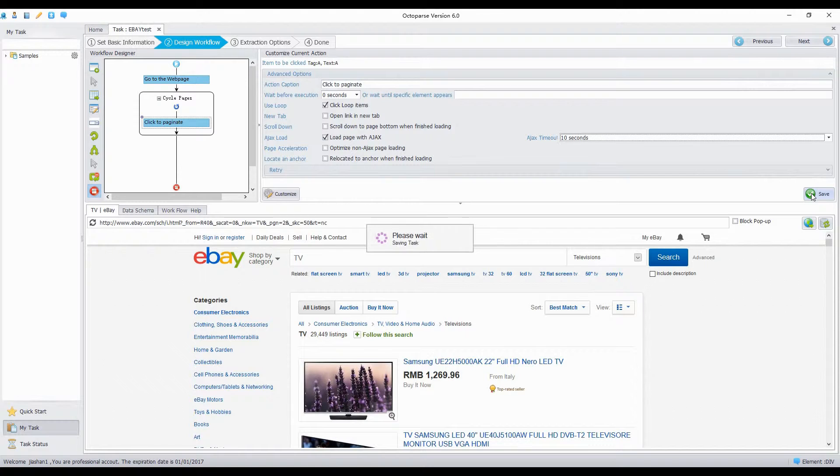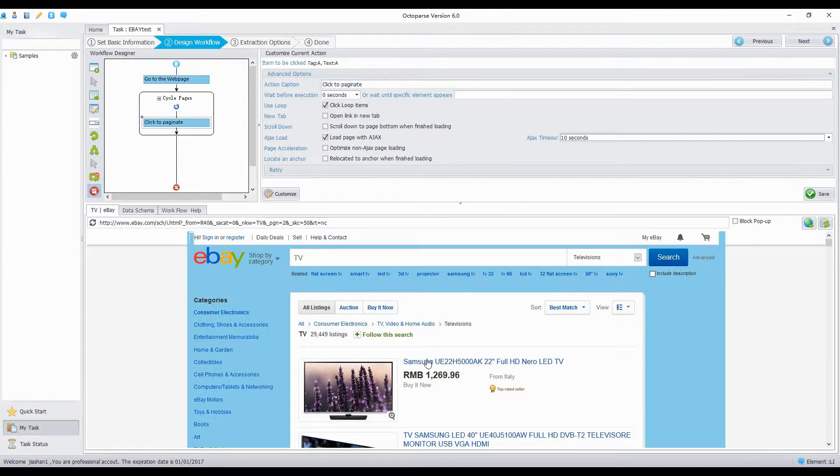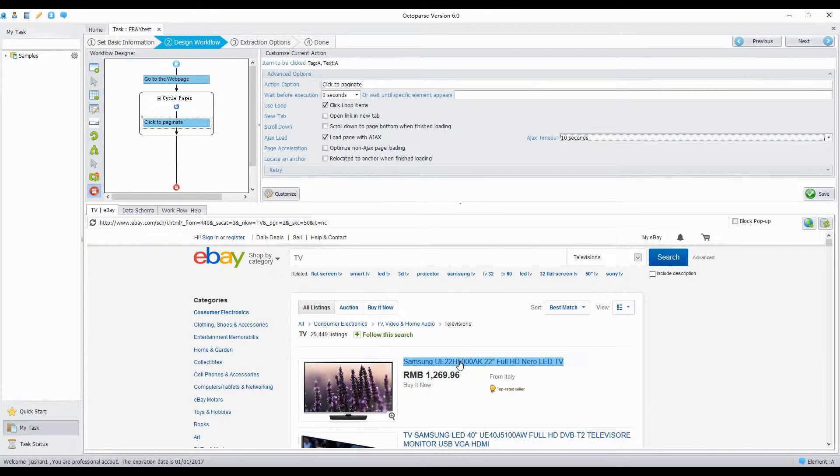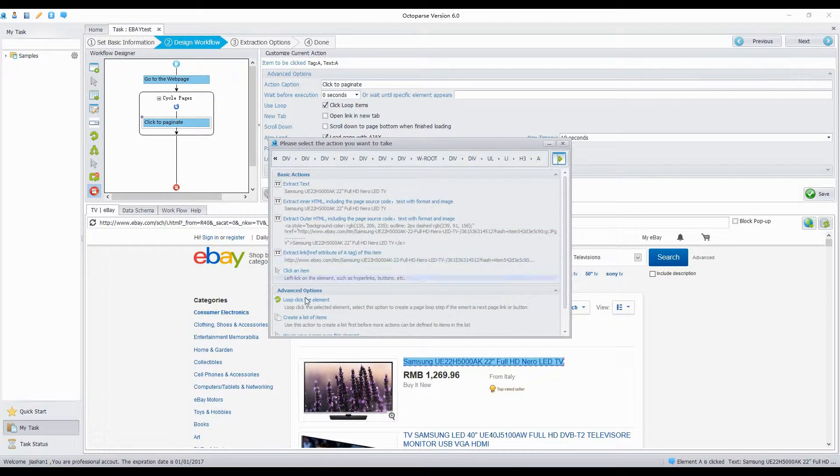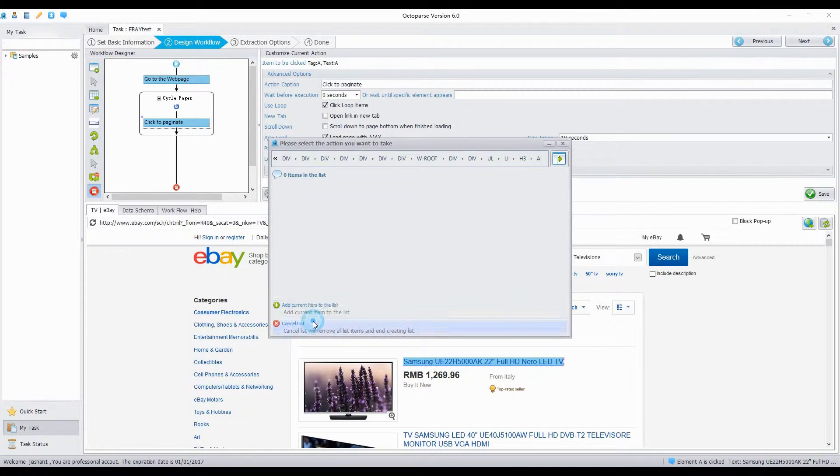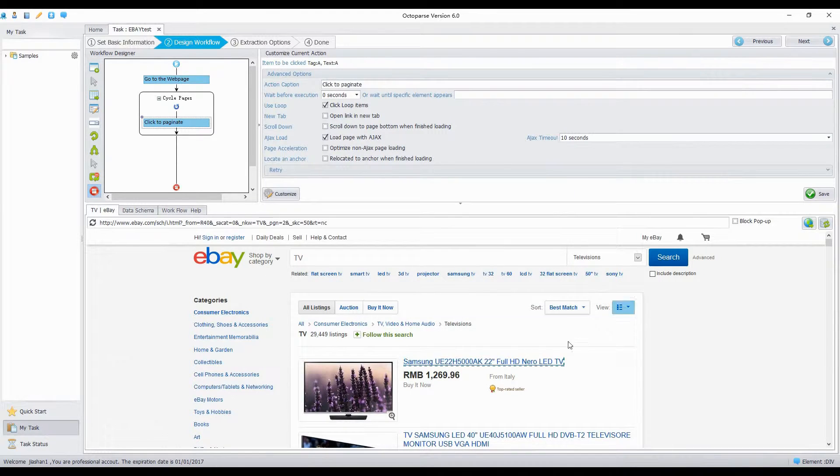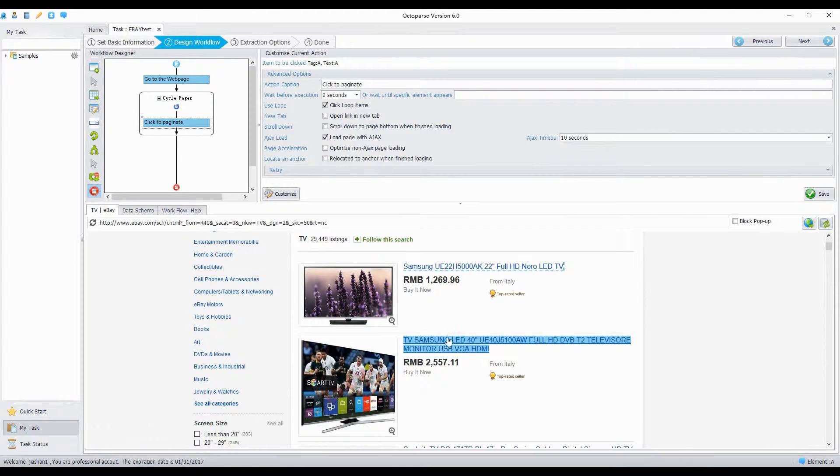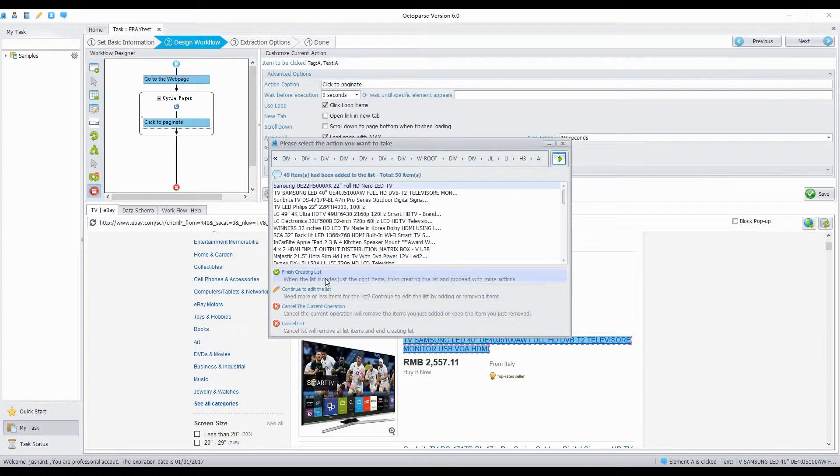Then we need to extract all the links on the page. Create a list of item before getting into the detail page of each item. Click on the first title. Create a list of item. Select Add Current Item to the list. Select Continue to edit the list. Click on the second one. Add Current Item to the list. Finish Creating List, then Loop.